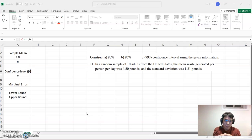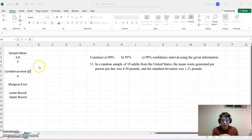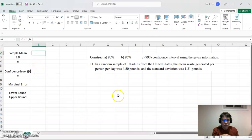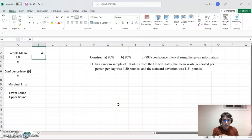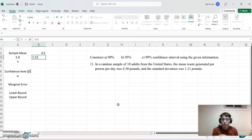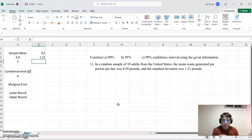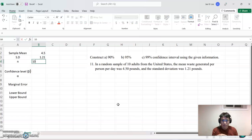Okay. So based on that, I organized all this data. Sample mean equals 4.50 and the standard deviation 1.21 and sample size is 10 here.